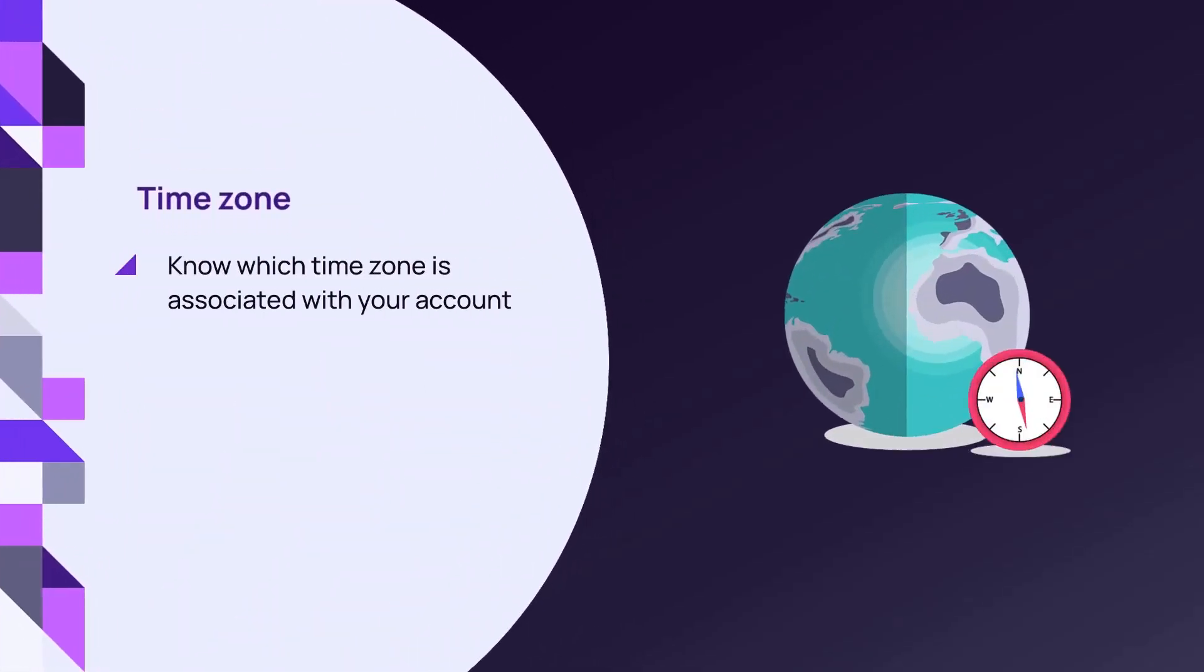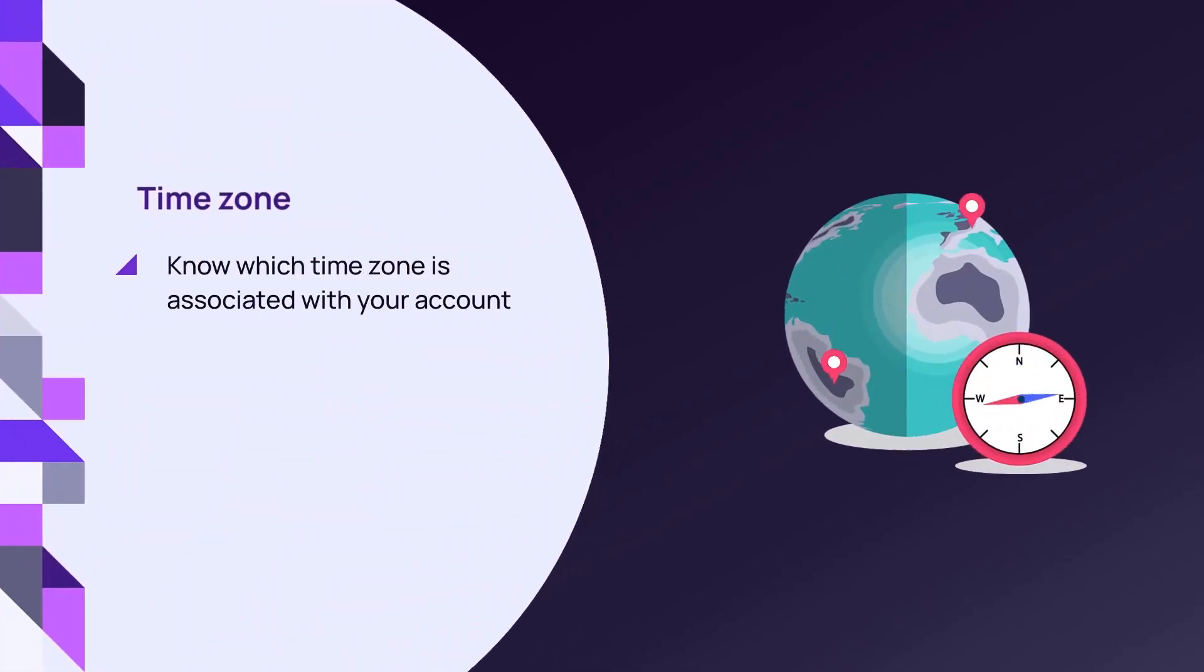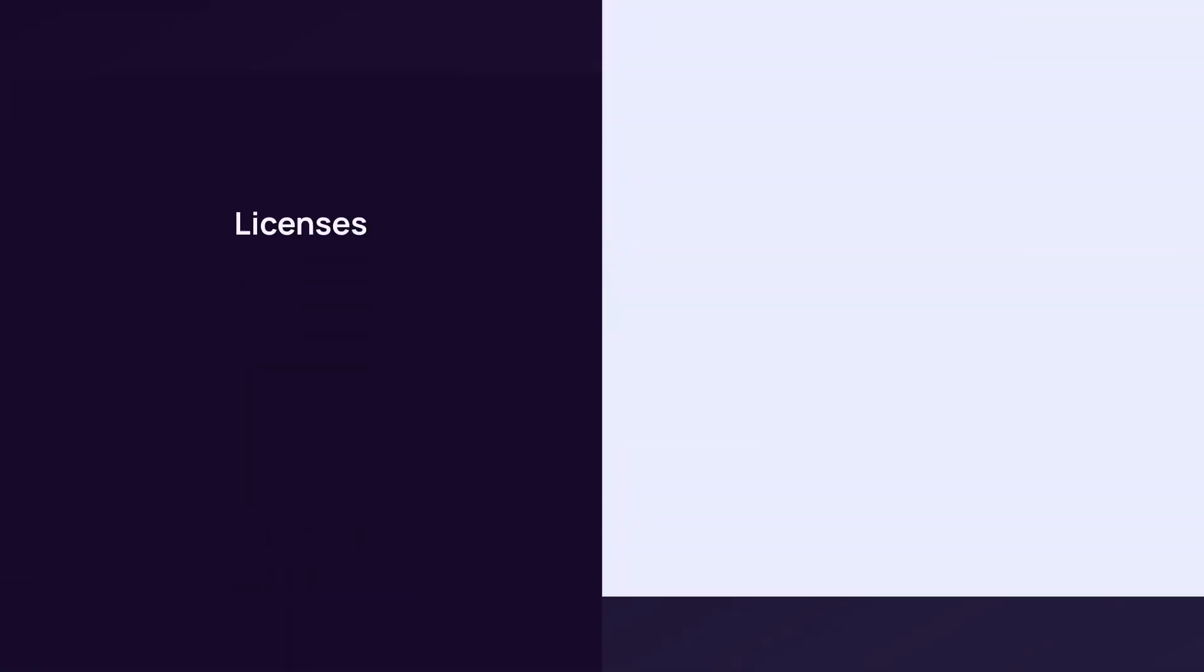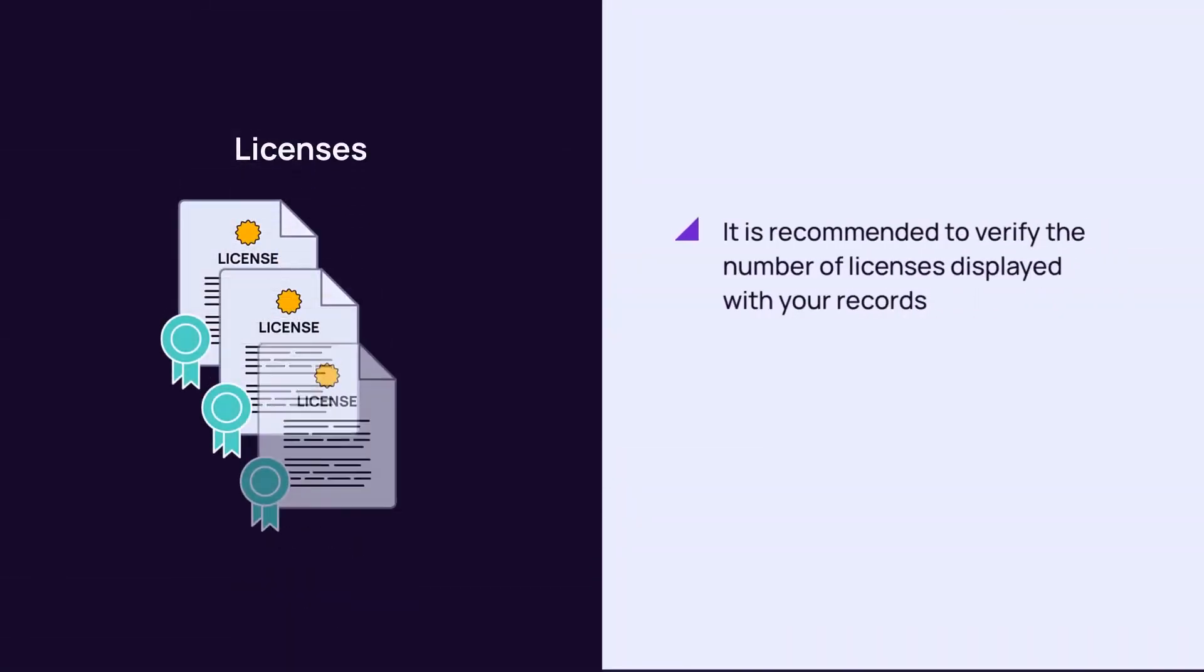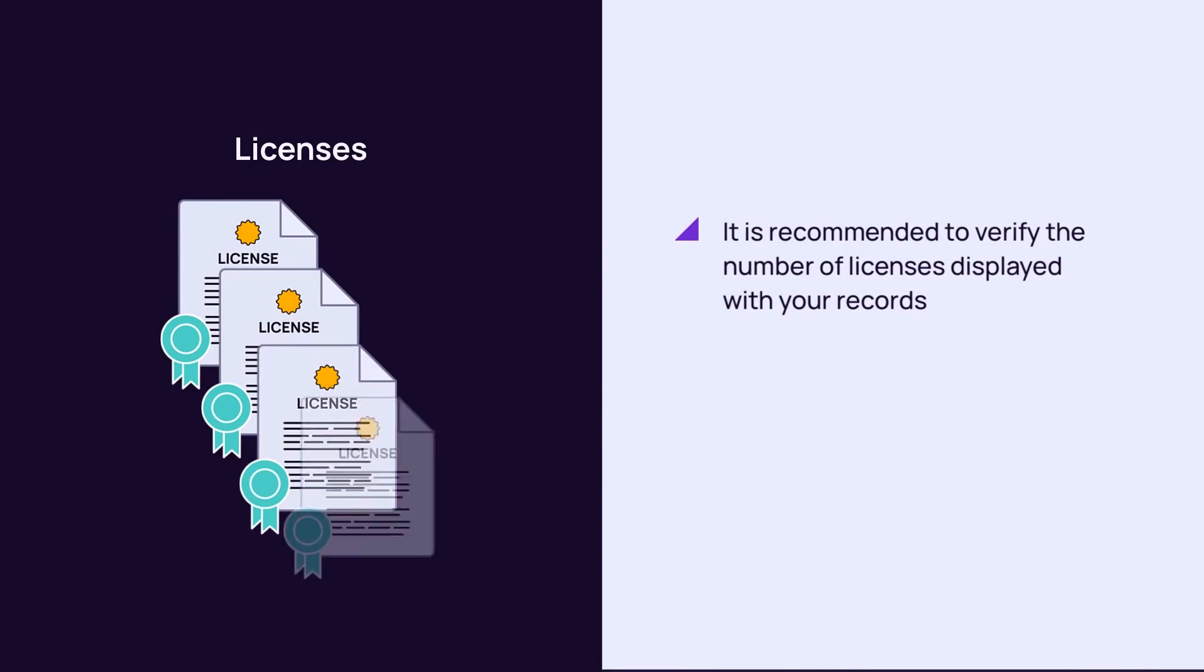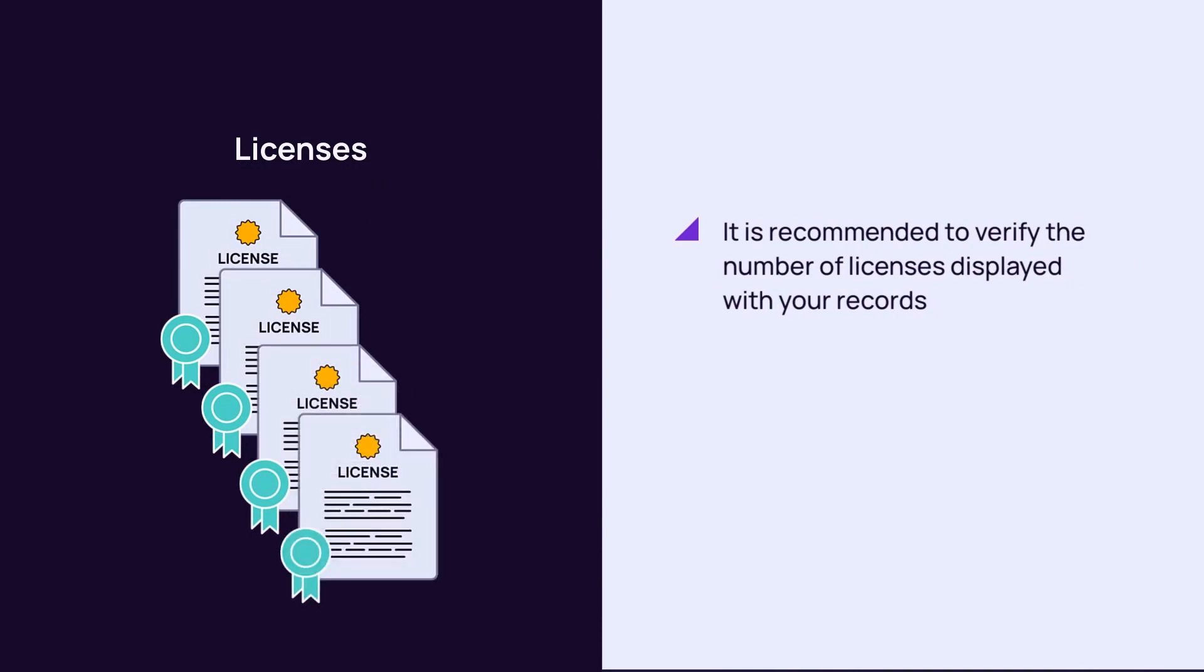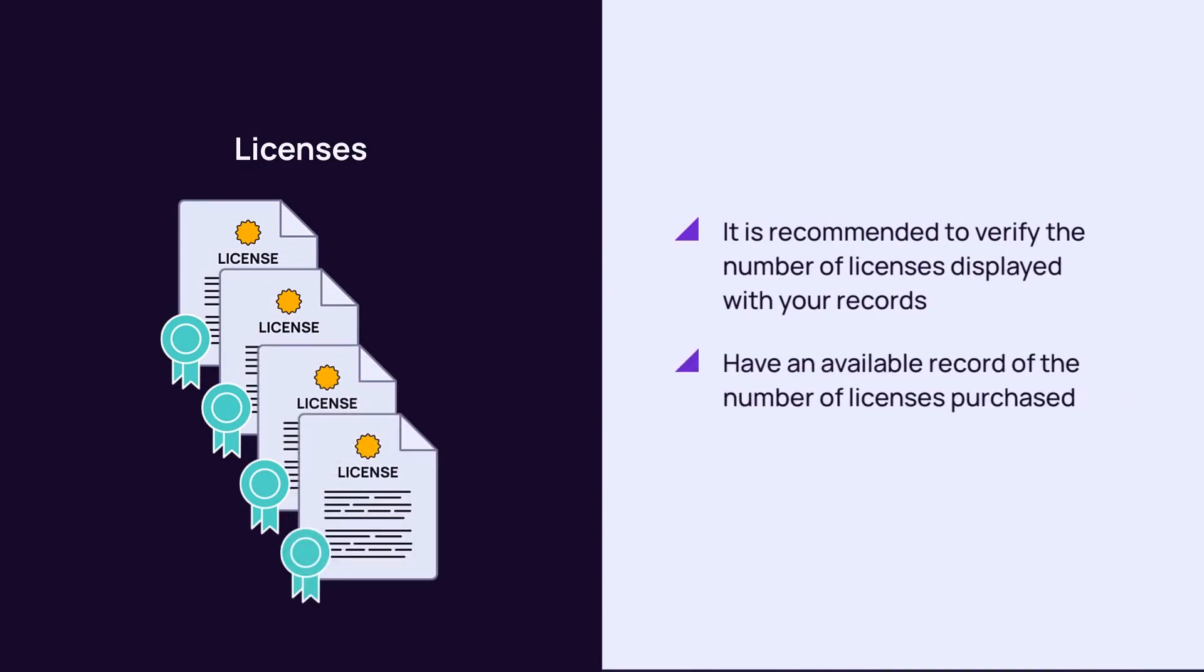Know which time zone is associated with your account. It is recommended to verify the number of licenses displayed with your records. Have an available record of the number of licenses purchased.